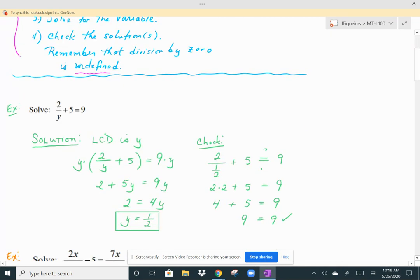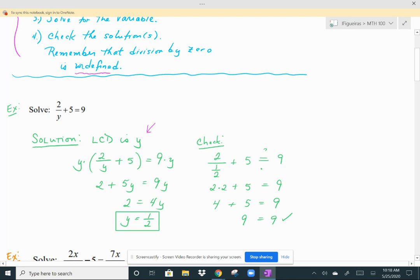Here's our first example: 2 over y plus 5 equals 9. The 2 over y is what makes this a rational equation. The LCD is y. So multiply both sides by y. On the left side, distribute the y across 2 over y plus 5: the y's cancel to give 2, plus 5y. On the right side, you get 9y.